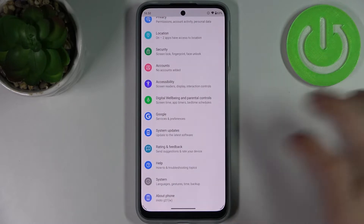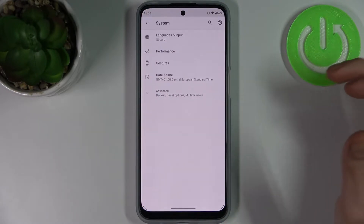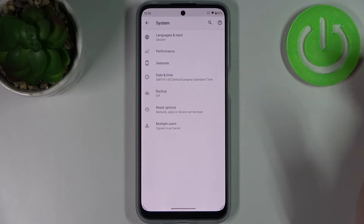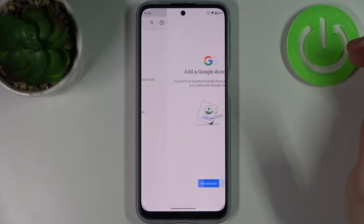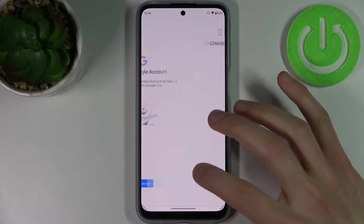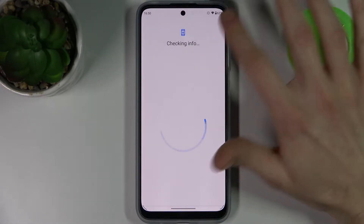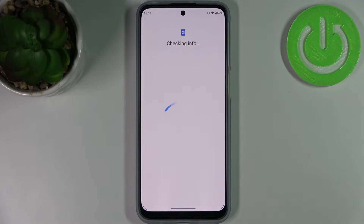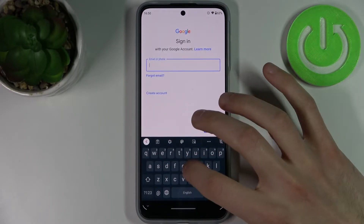First, let's open Settings, then go to the System section, tap Advanced, then Backup, and tap Add Account. You'll need an internet connection to add the Google account here.